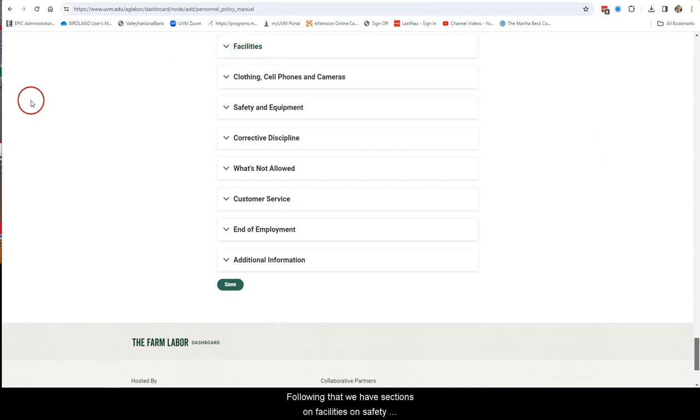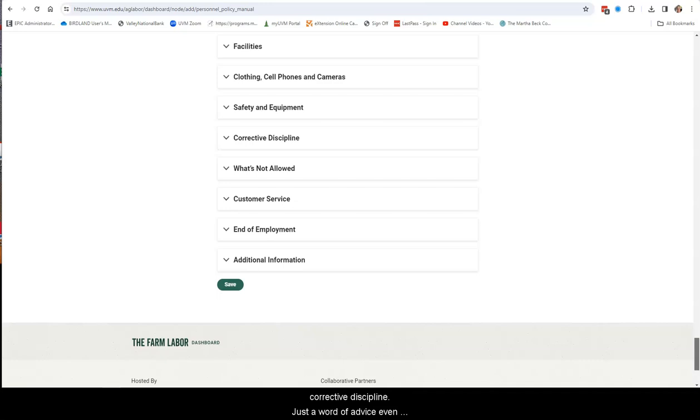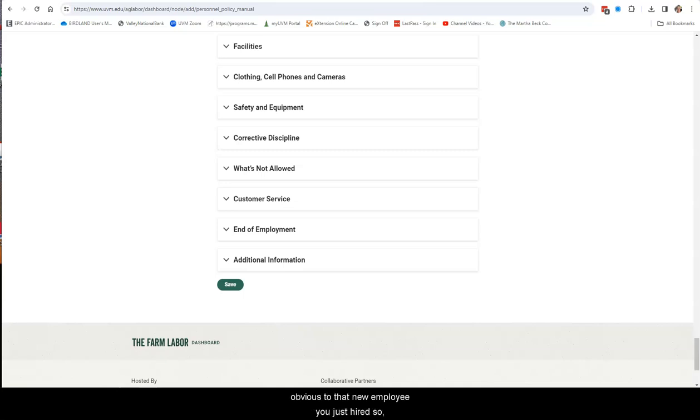Following that, we have sections on facilities, on safety and equipment, on clothing, cell phones, and any corrective discipline. Just a word of advice, even though something seems obvious to you, it might not be obvious to that new employee you just hired.